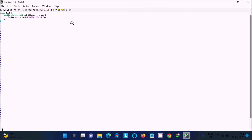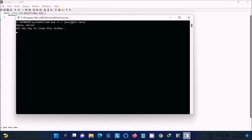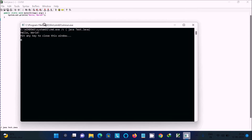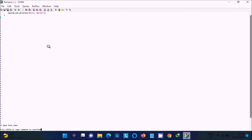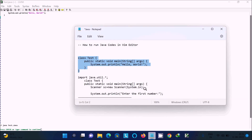To run the file, type colon then `!`, then write `java` followed by `test`. Press Enter — you can see Hello World is displayed. Press Enter to return.